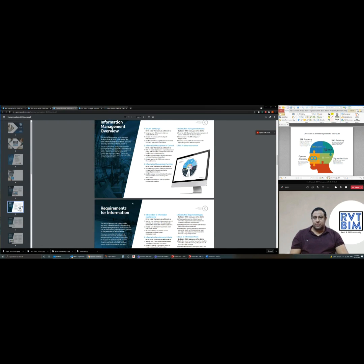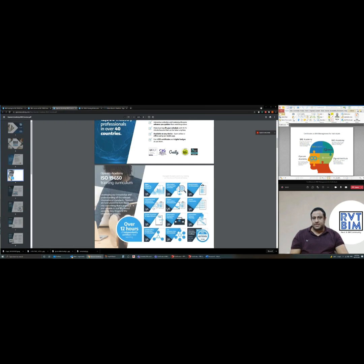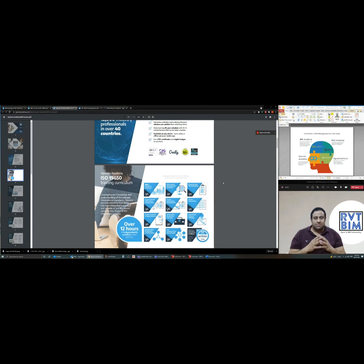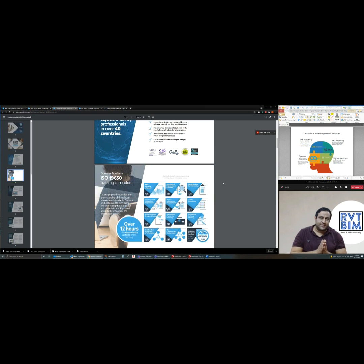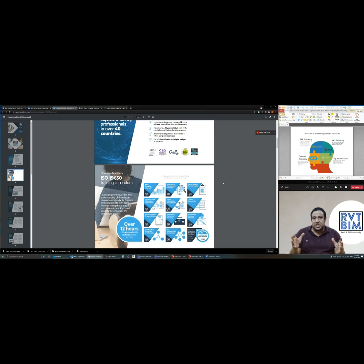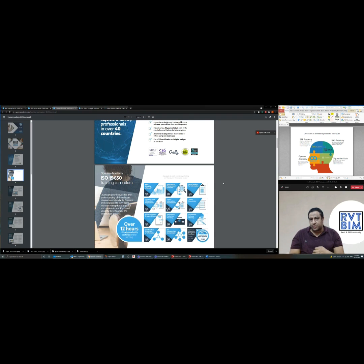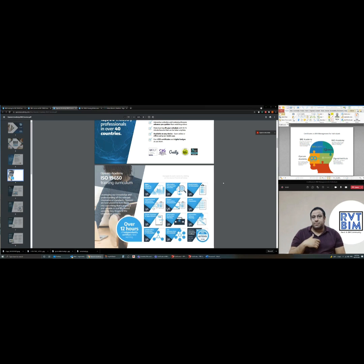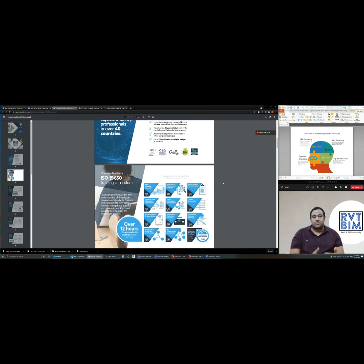The content of the course itself is very useful because it covers the most important topics as well as ISO 9650, starting by exchange information requirements, organizational information requirements, project information requirements, how to prepare a tender, how to respond to a tender, and how to set up your common data environment.